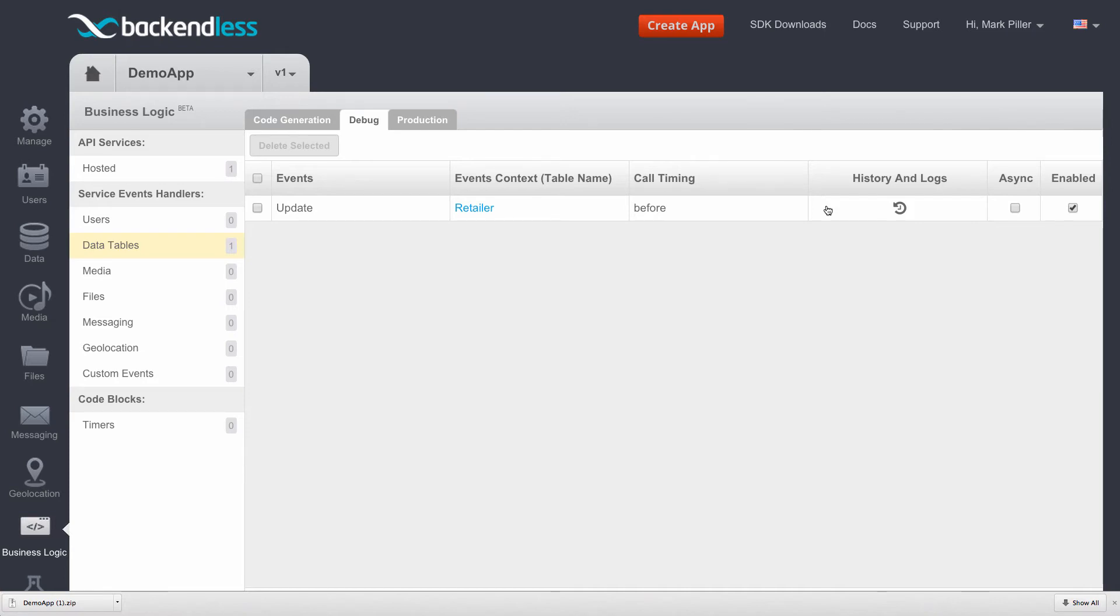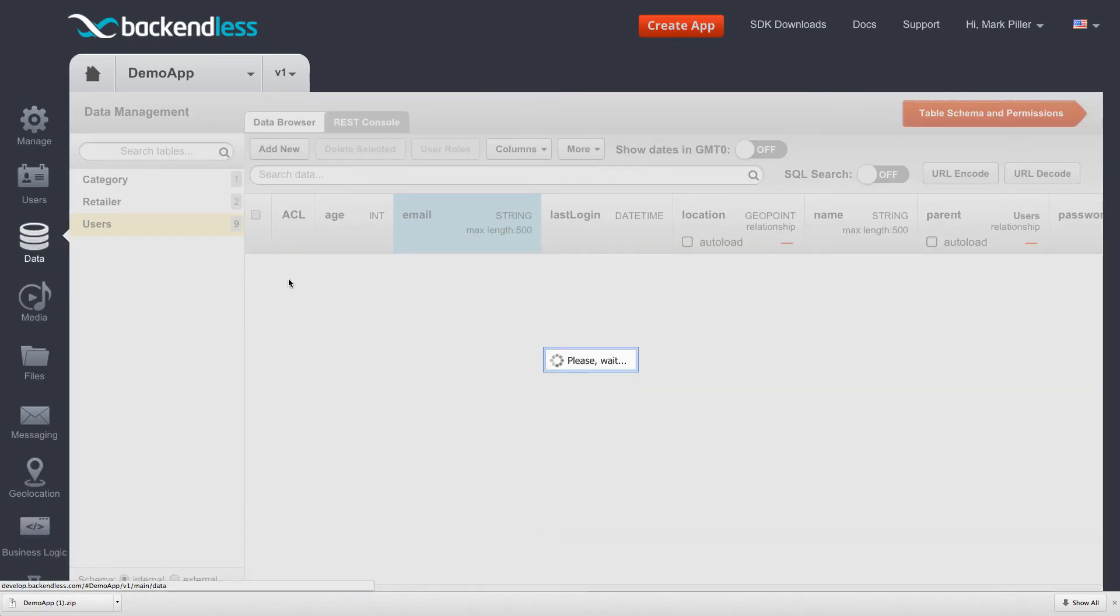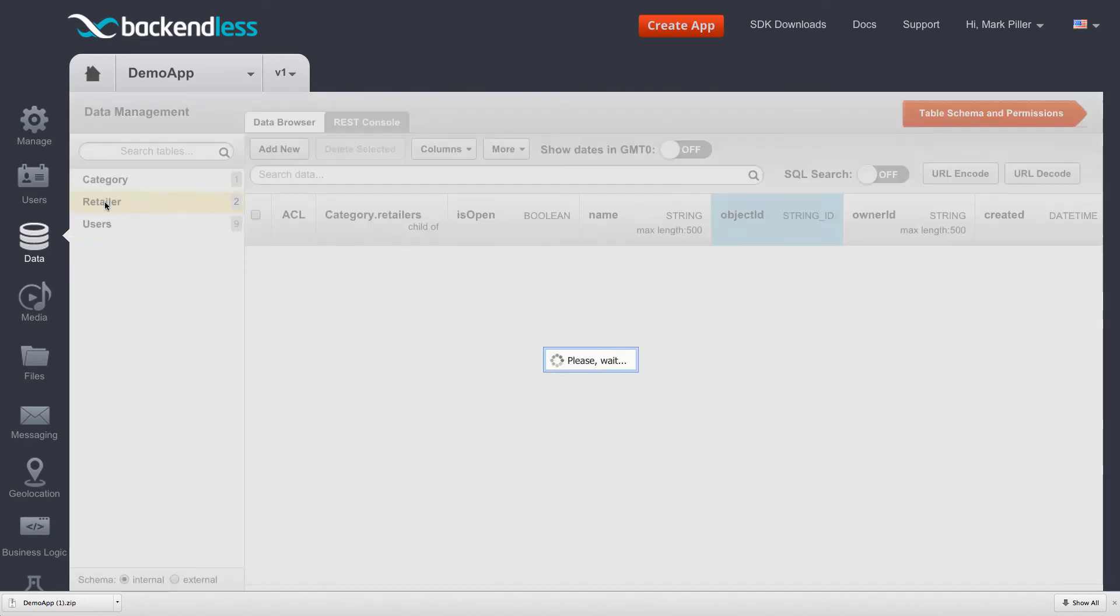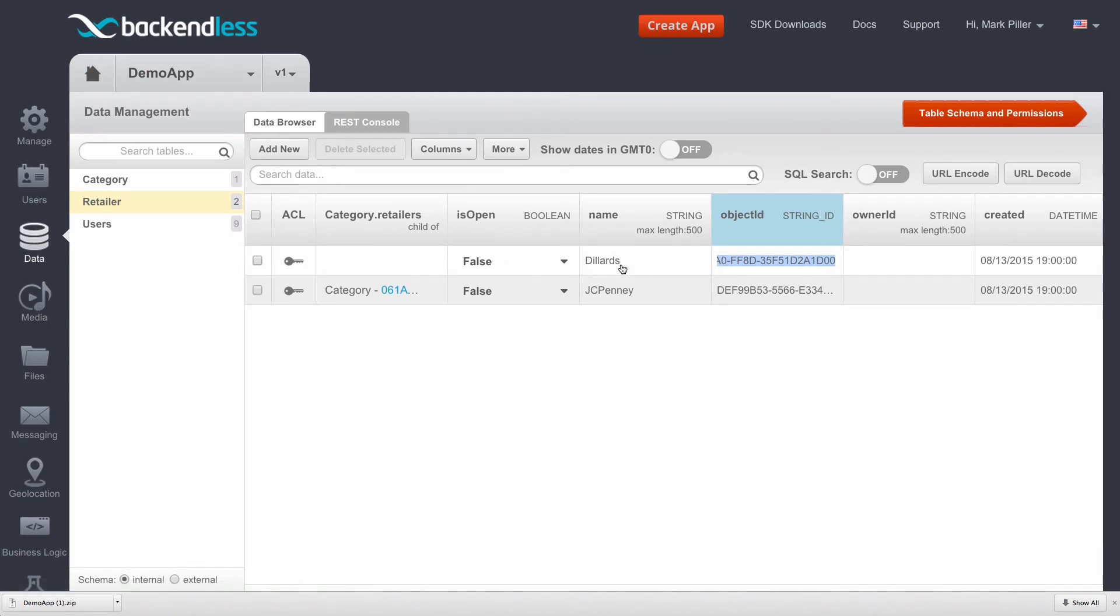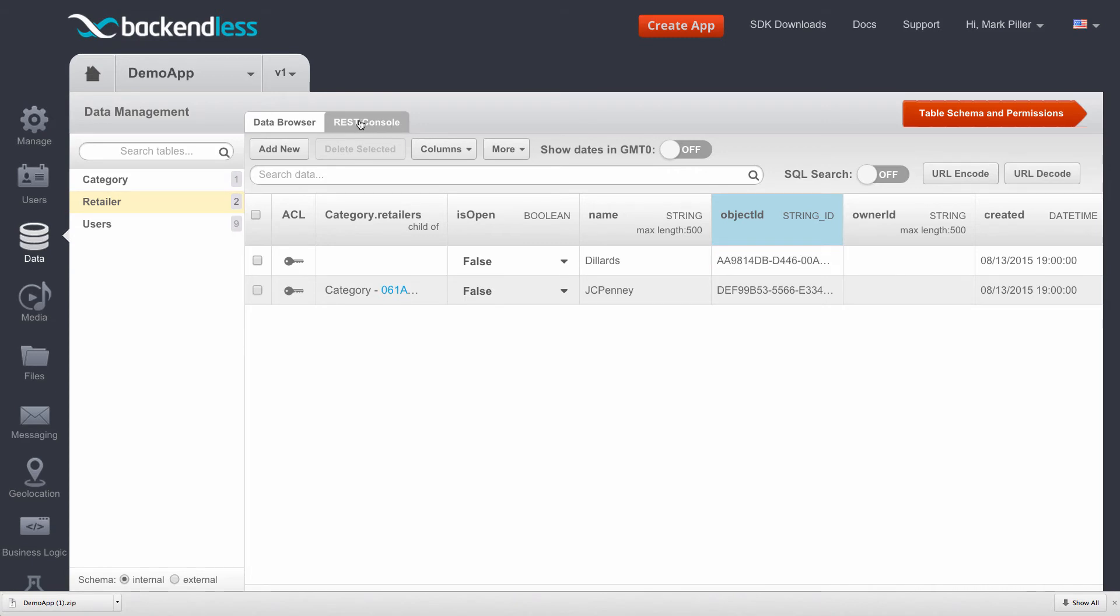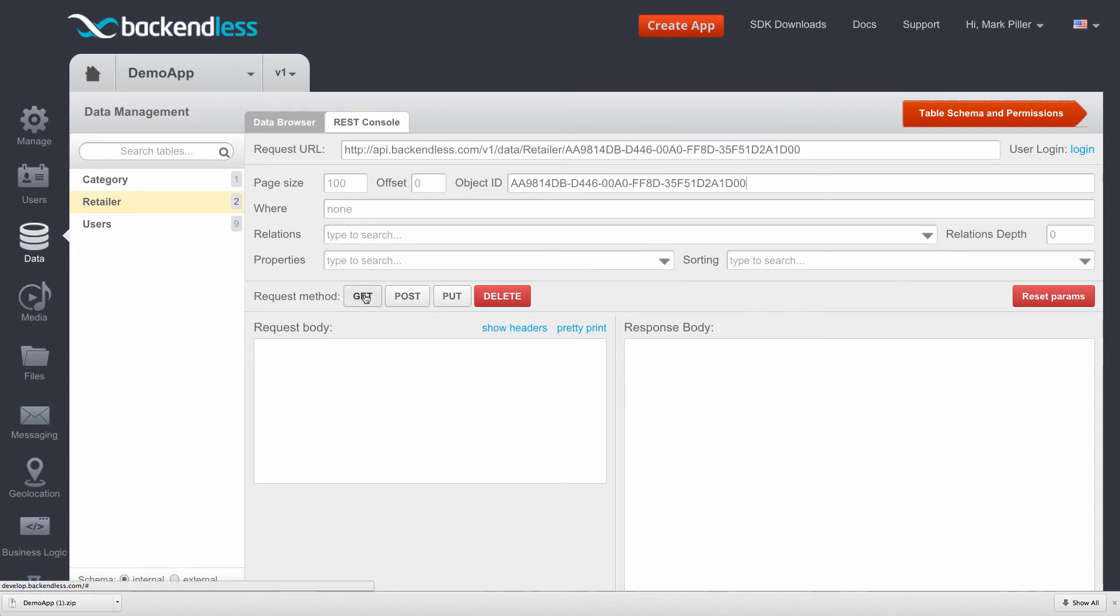And this is exactly what we are going to do next - send some API requests to our custom business logic. So I am going to switch to the data screen, and in here, select the retailer table. I will get one of the object IDs. So we will be working with this object, which is the retail store called Dillard's. And switch to the REST console that is capable of sending out REST API requests to Backendless. I am going to paste the object ID. And then first of all, click Get so we can get the actual object that we will be updating.